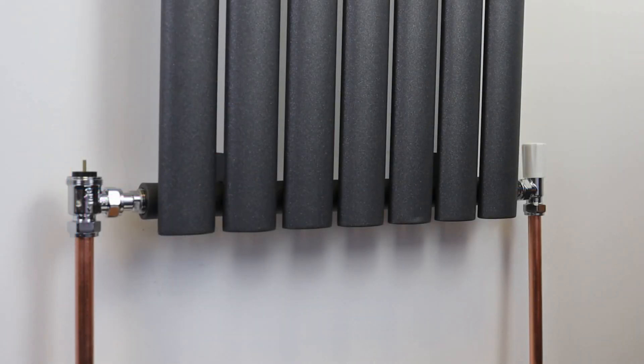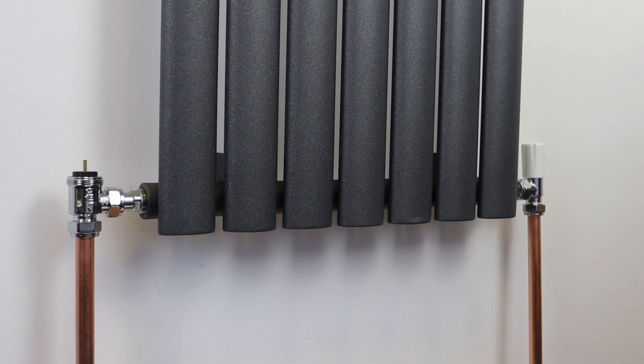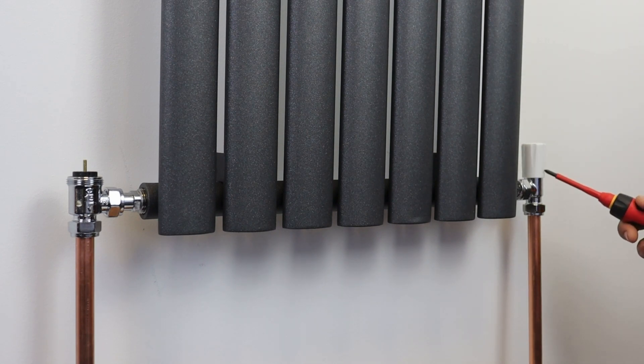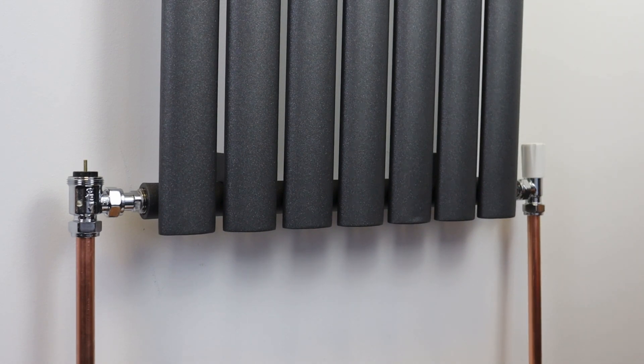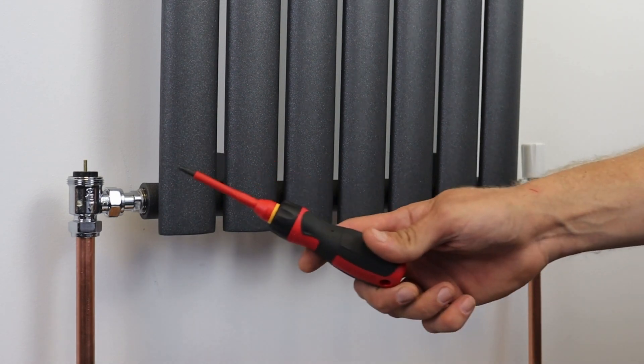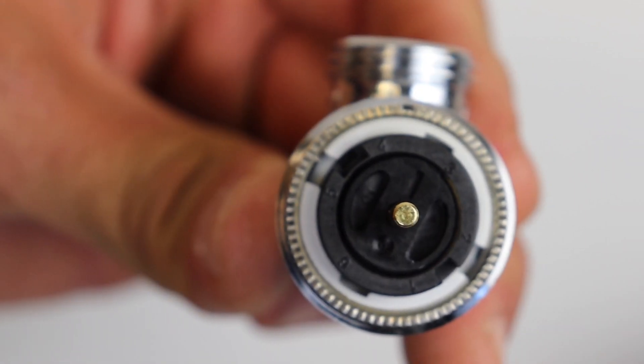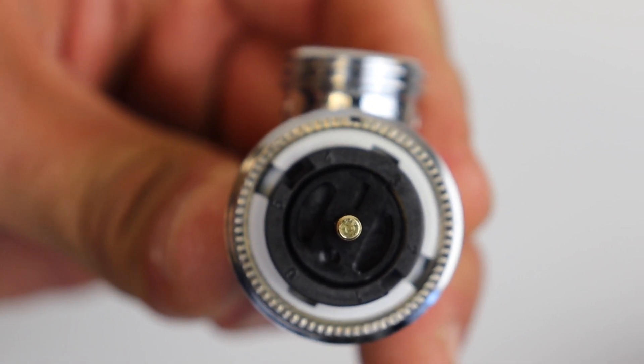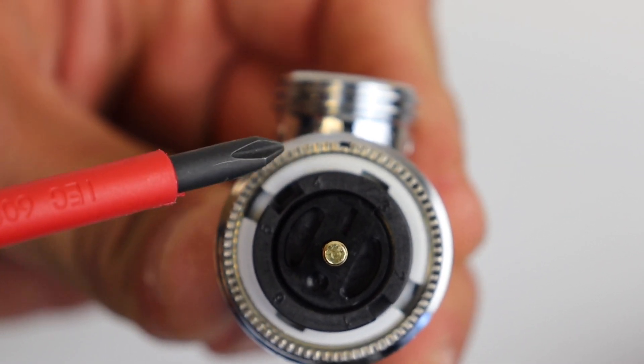So when you're not using an auto balancing TRV to balance a radiator system, there are two main ways of doing it: using the lock shield to restrict the flow into the radiator, or if you're using the Drayton TRV body that comes with the RT414 or the TRV4, you can set the balance on the TRV valve body itself.